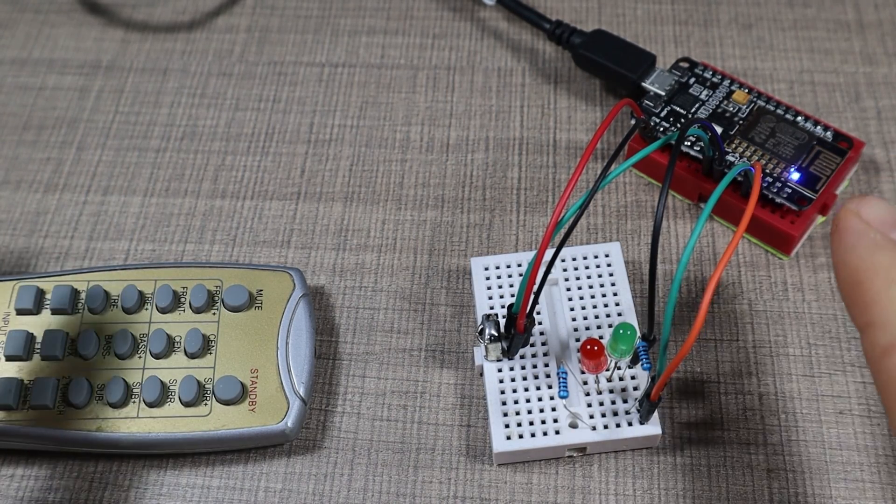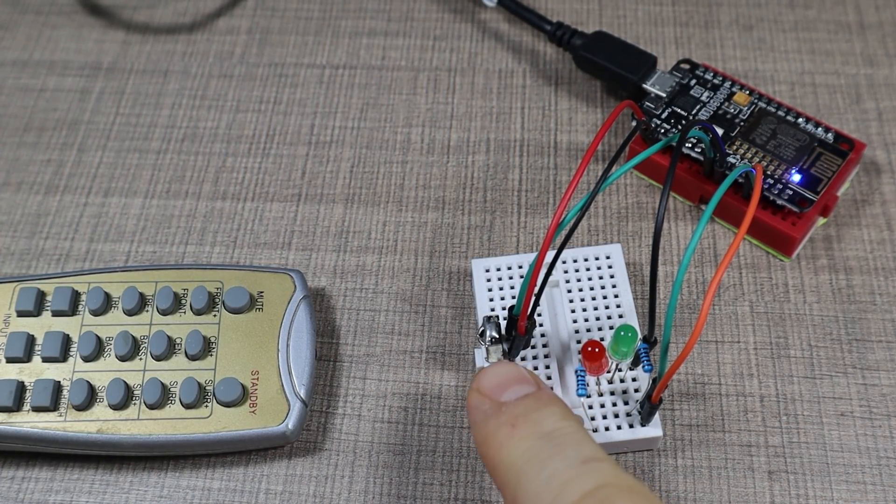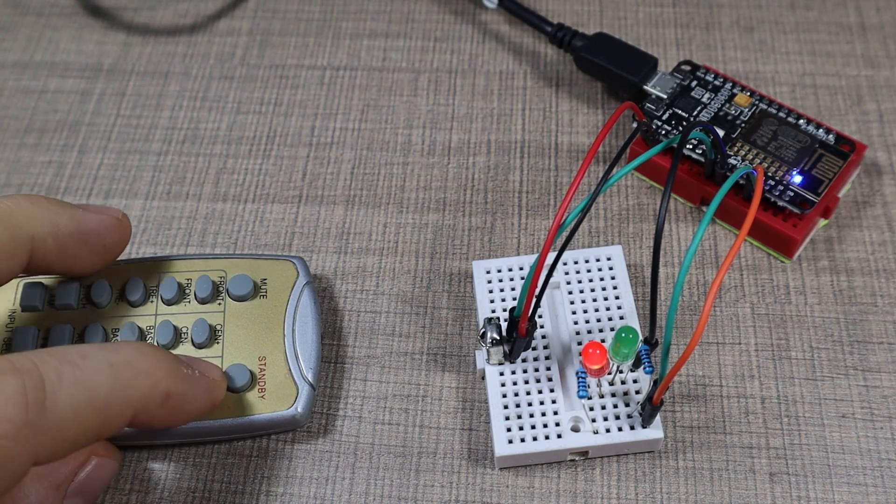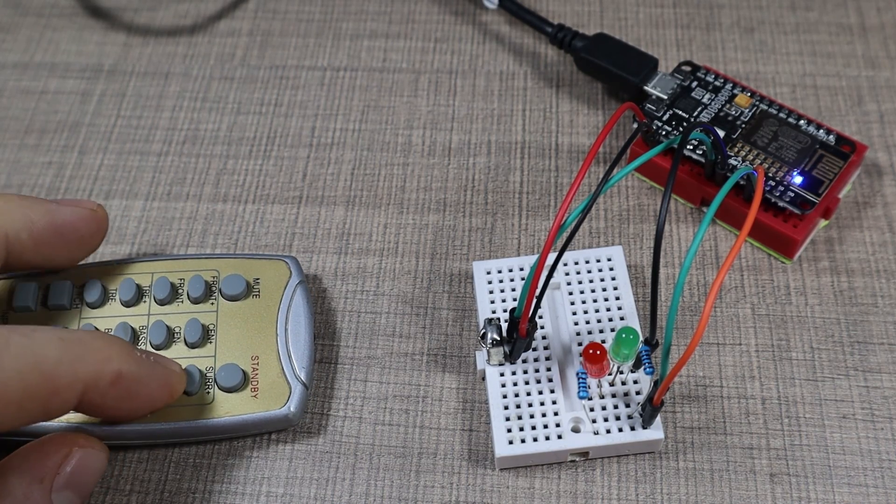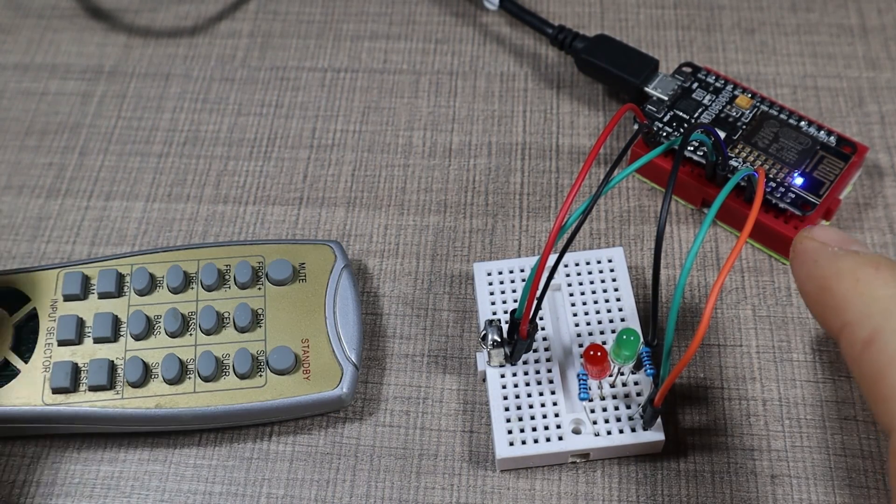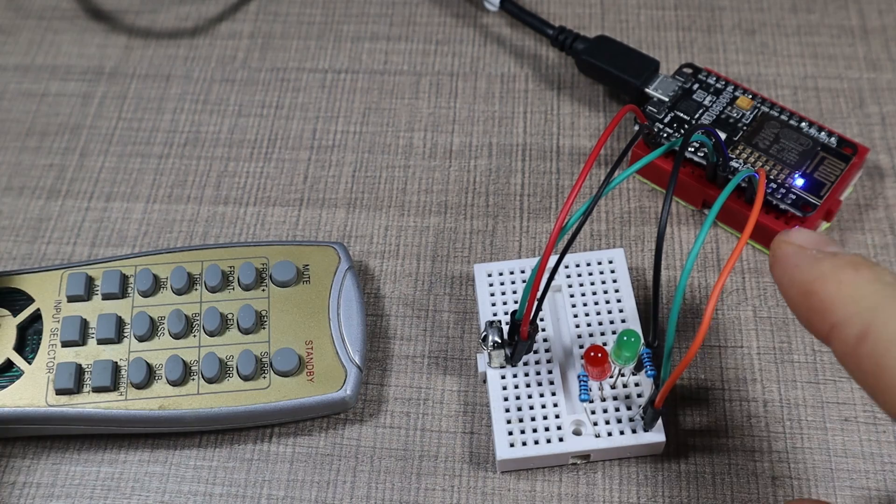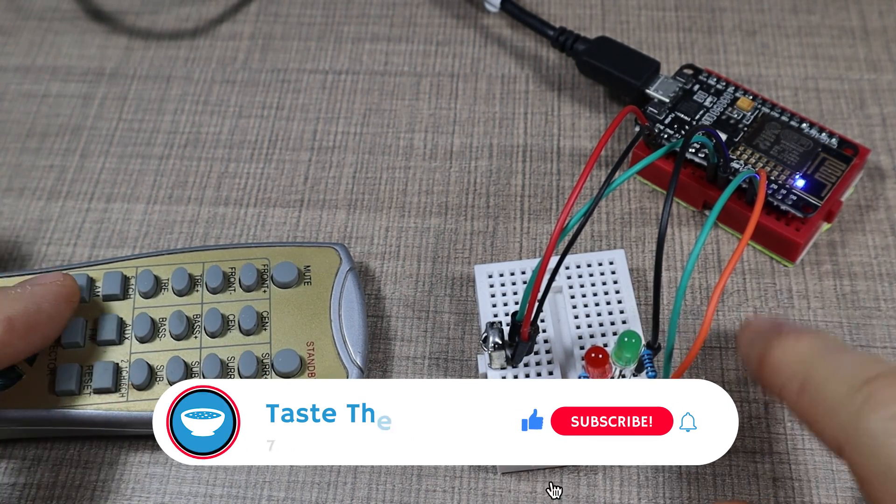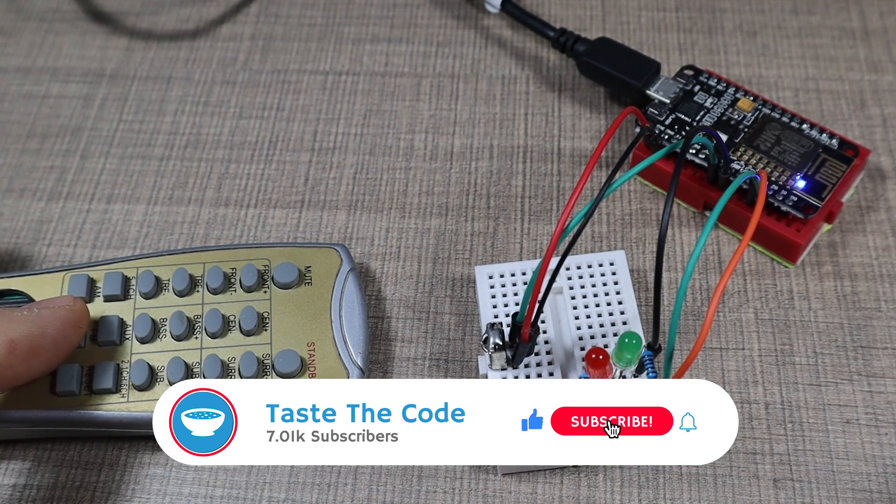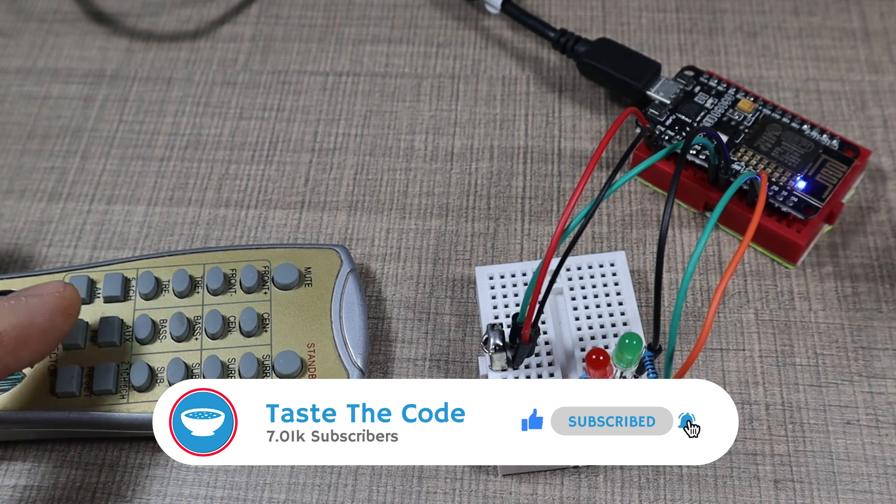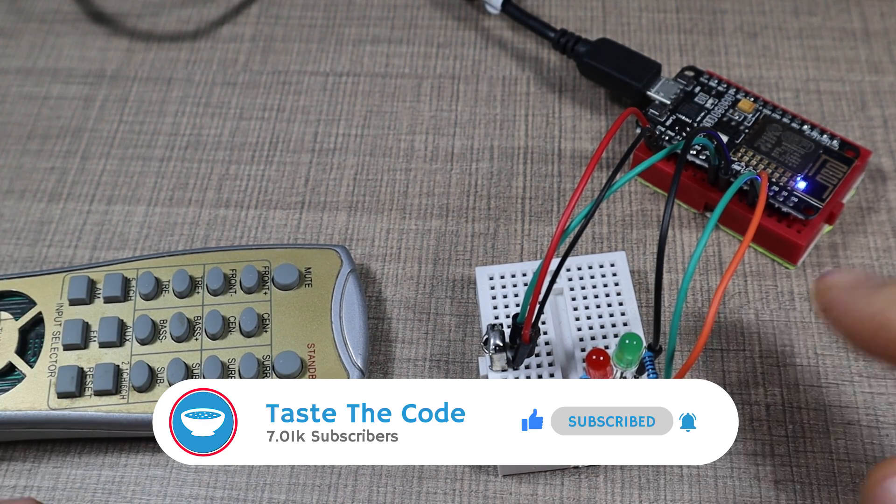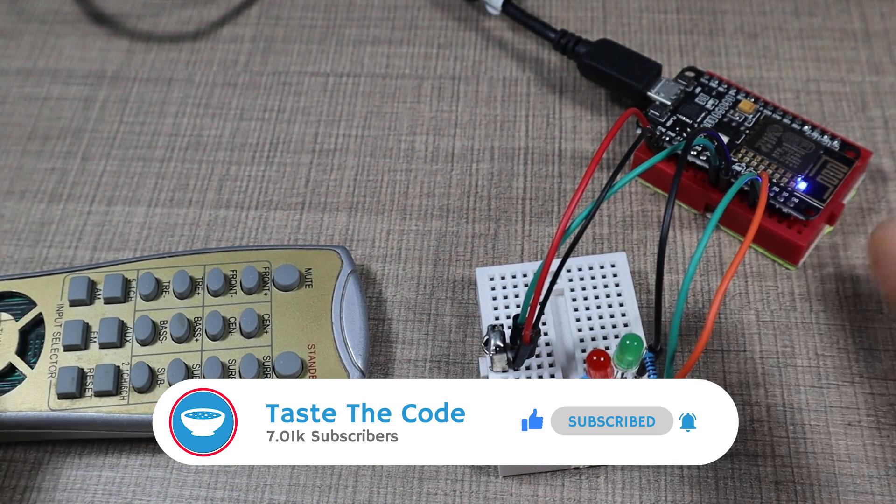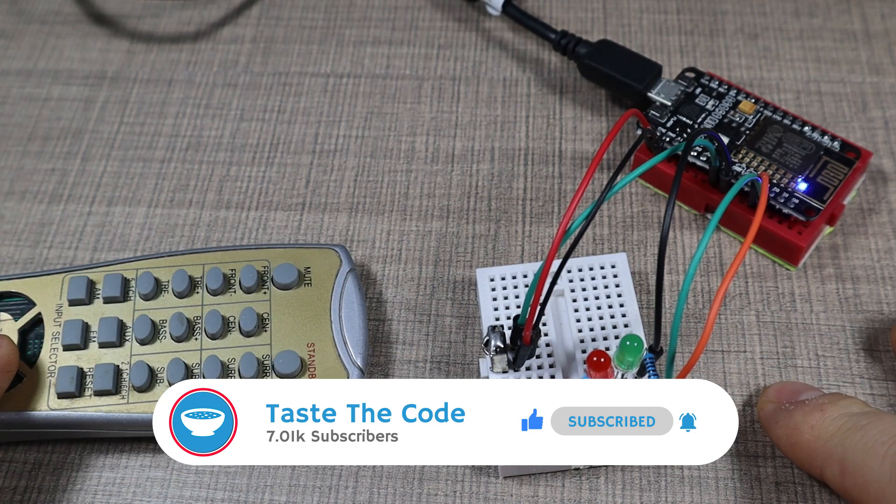And with that I hope that you now have a much better understanding of how the infrared receivers work and how we can use them on projects. And if you have any specific ideas on what we can do with the remote codes that we stored then be sure to leave them down in the comments below. Make sure to like and subscribe if you did and I would see you all in the next one. Cheers.